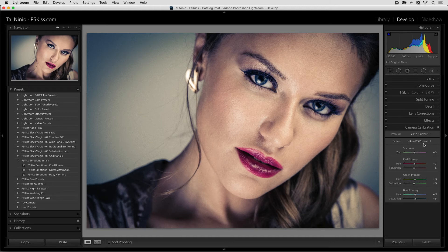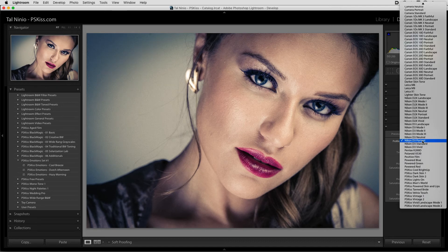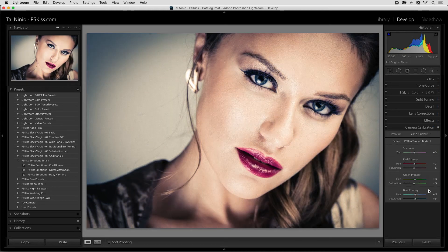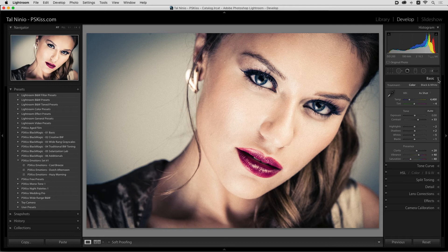This Nikon D3 portrait is part of our cross-camera color profile package. Every profile you choose doesn't change anything in the preset settings — the whole set is the same.